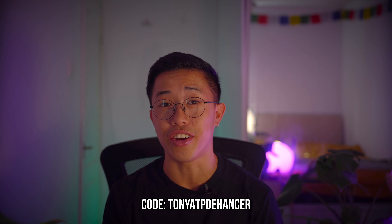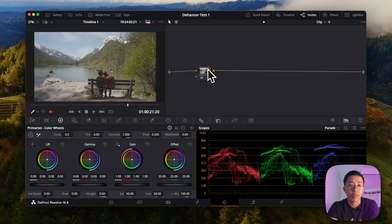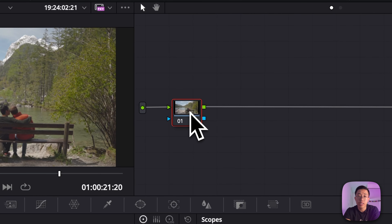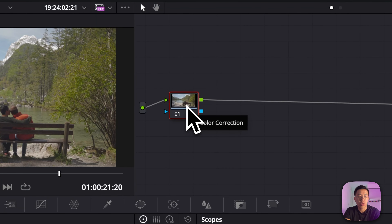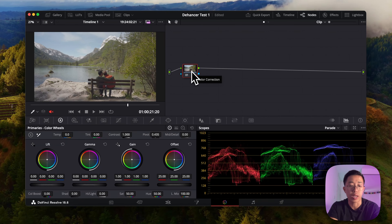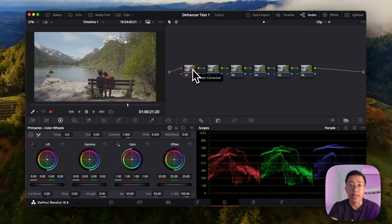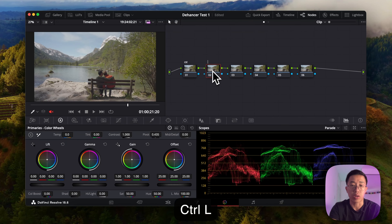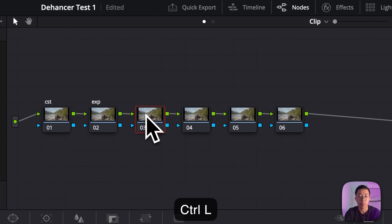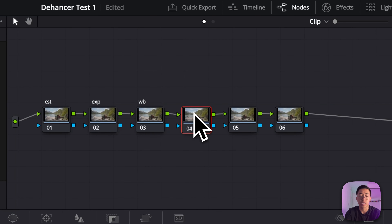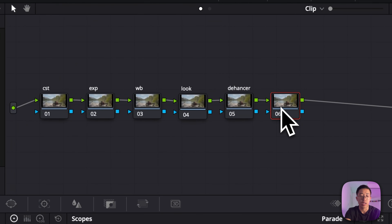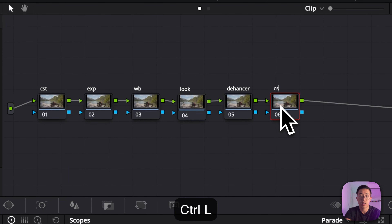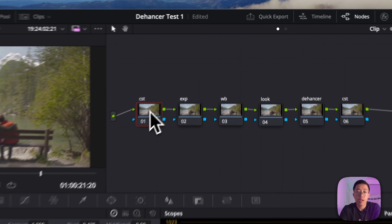Opening up DaVinci Resolve, I've loaded a video into my timeline, giving me a single node. I'm going to press Option+S to add six nodes, and then label them using Ctrl+L. The first is going to be CST, the second is Exposure, the third is White Balance, the next is Look, then Dehancer, and then CST again.